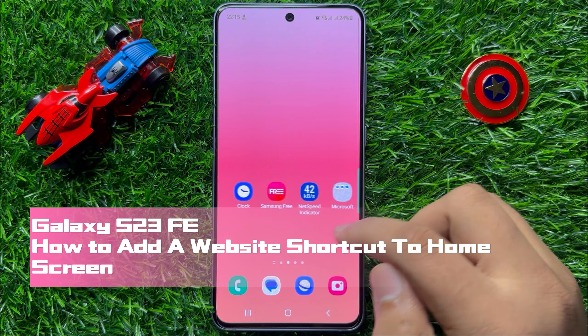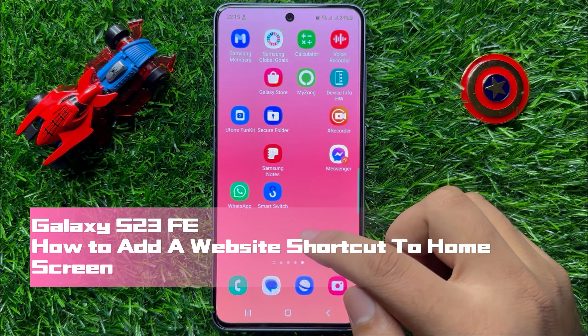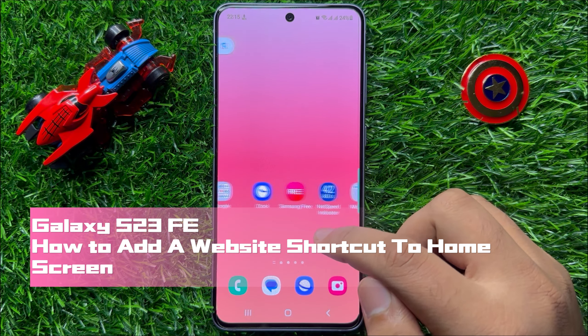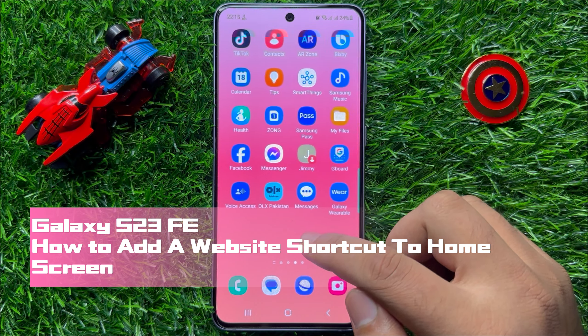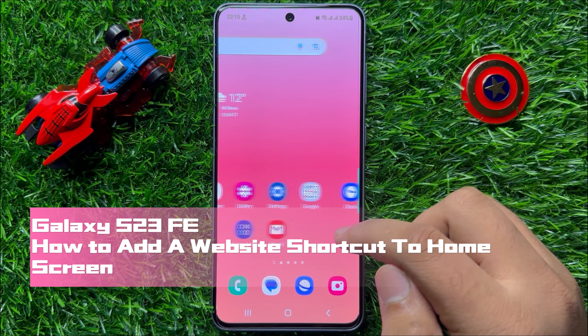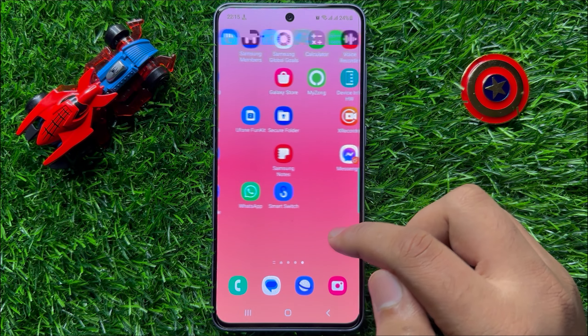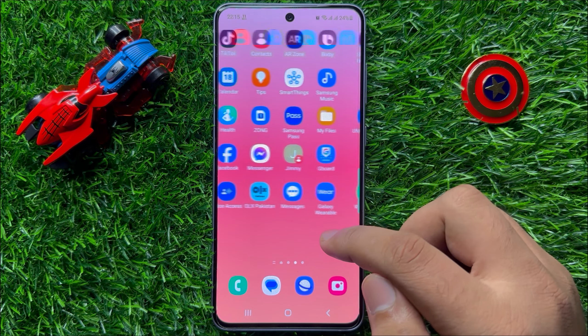Hello everyone. In this video I will show you how to add a website shortcut to home screen in Samsung Galaxy S23 FE.